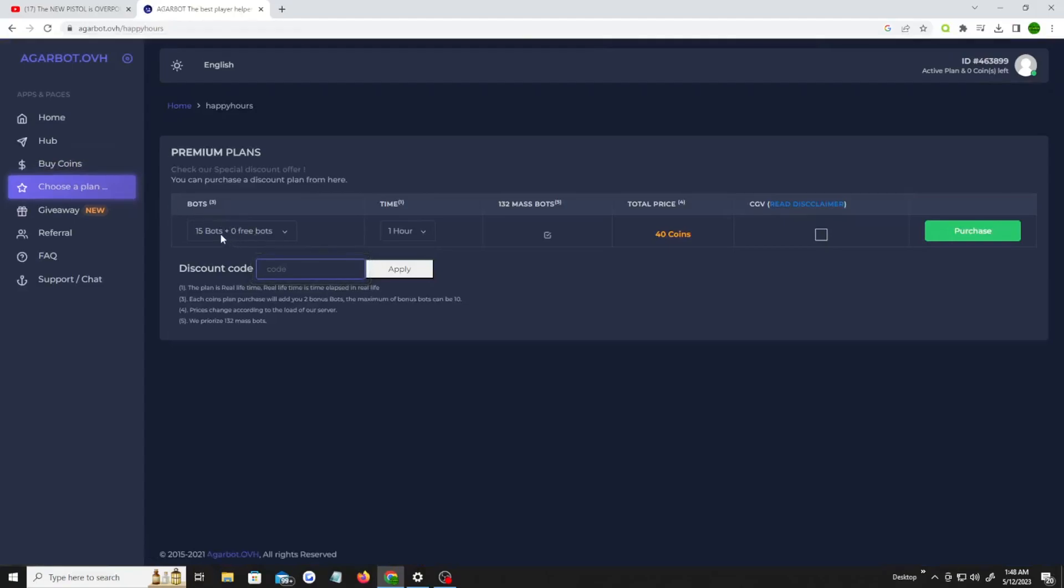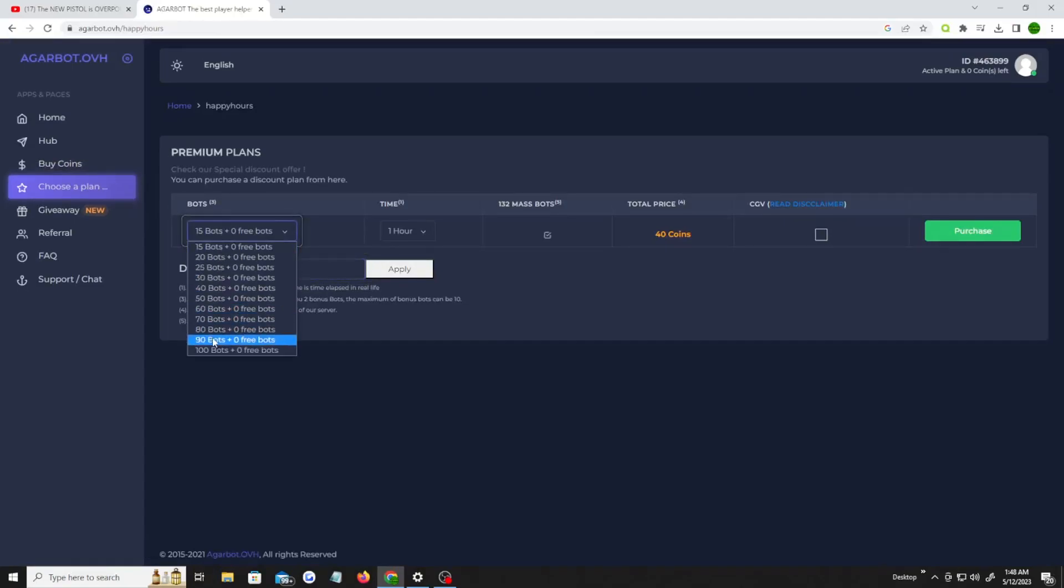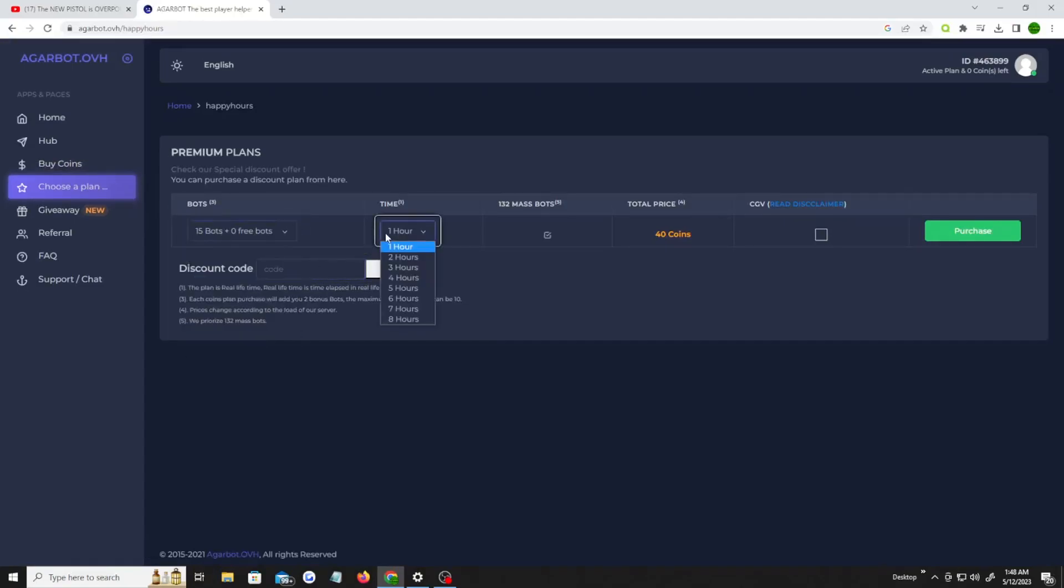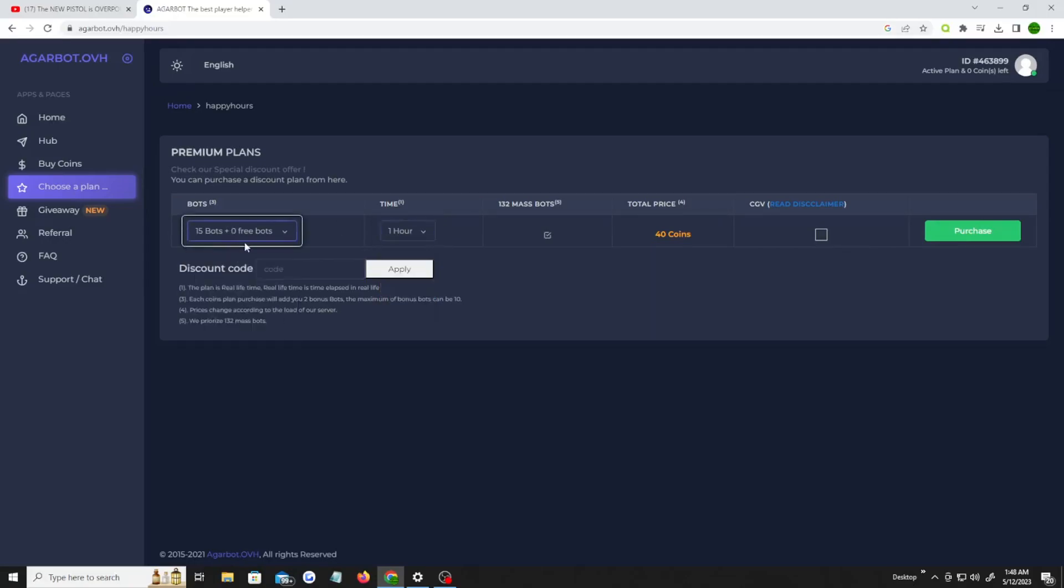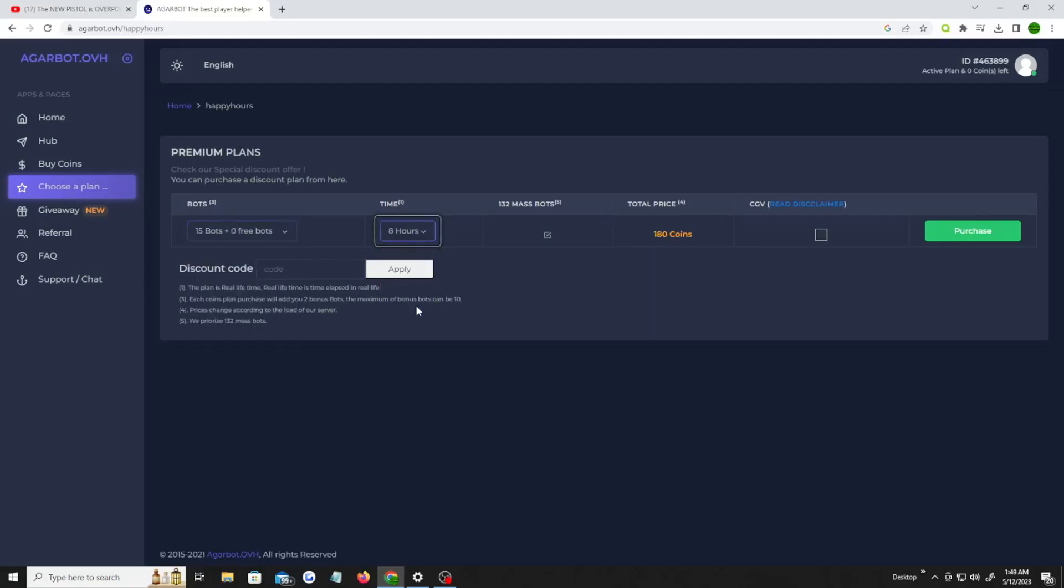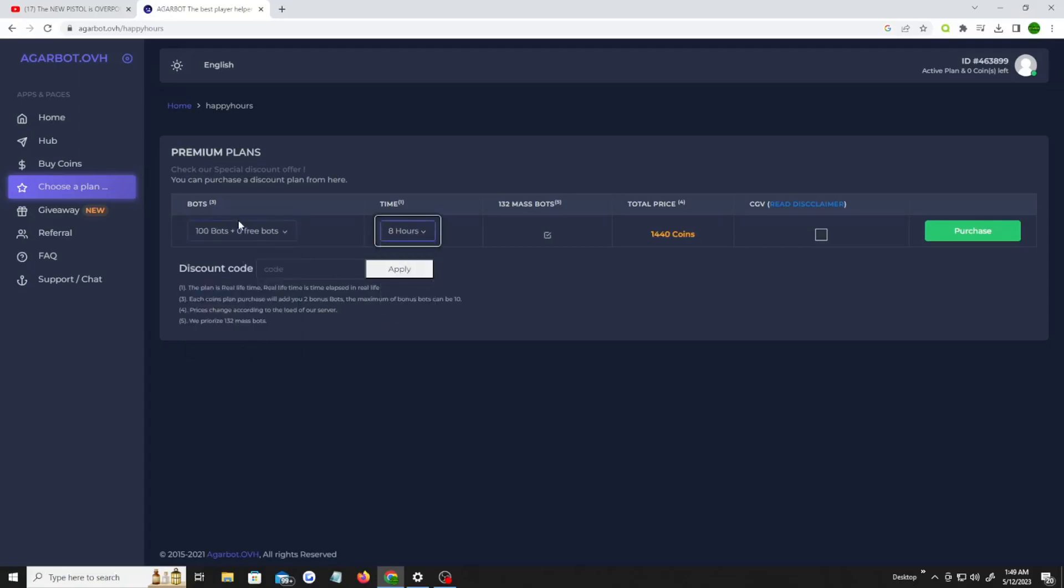Then once you do that, you can choose your plan. You can either get 15 bots all the way up to 100 bots. You can go from 1 hour to 8 hours. Obviously, the lower bots, the cheaper it is. The more bots, the more time, the more it's gonna cost. But if you enjoy bots and you don't have that much money, you can buy a cheap plan and purchase.